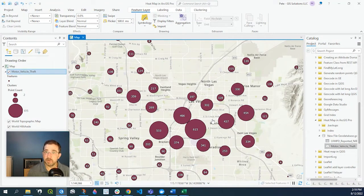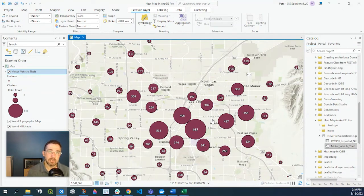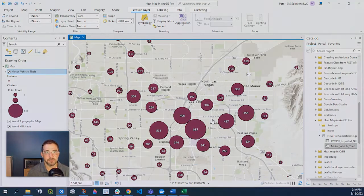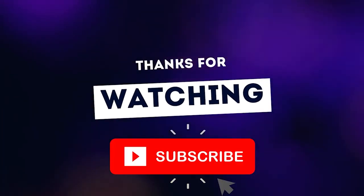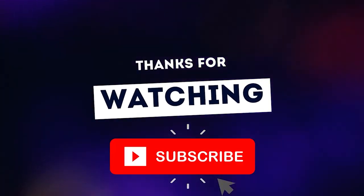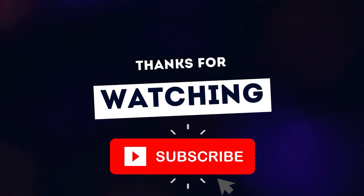I hope you guys found that useful. As always, if you have any questions, please feel free to leave a comment down below. Please like and subscribe if you find this really useful. Thank you so much for watching.